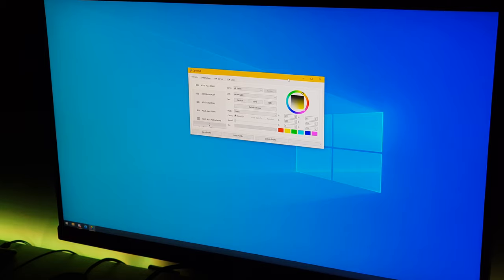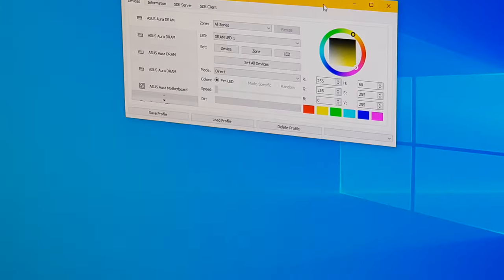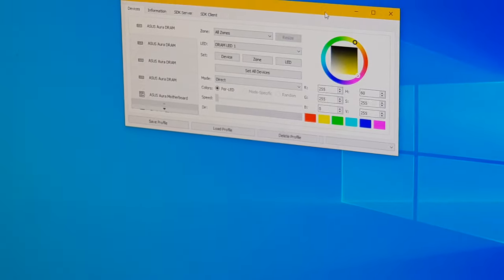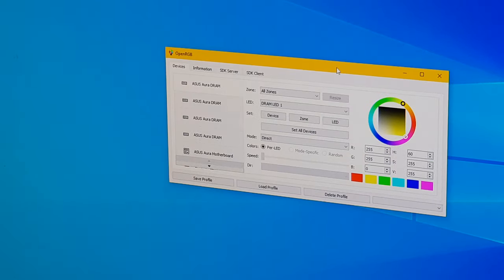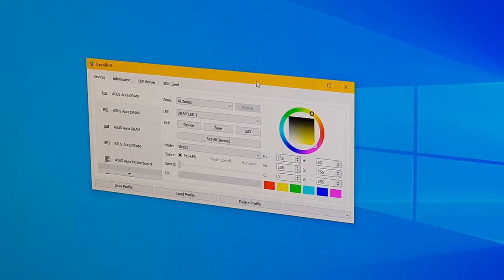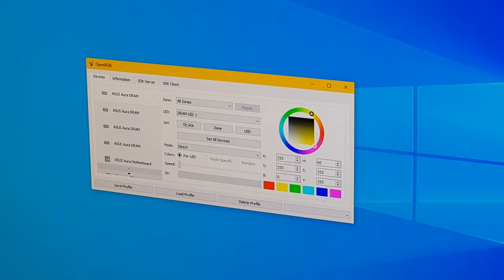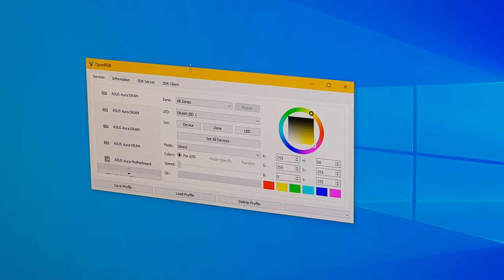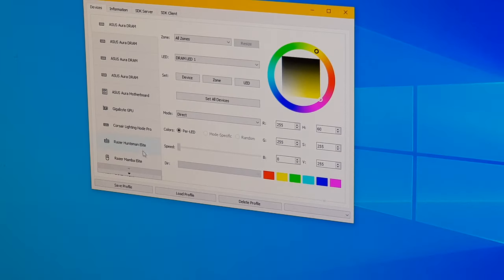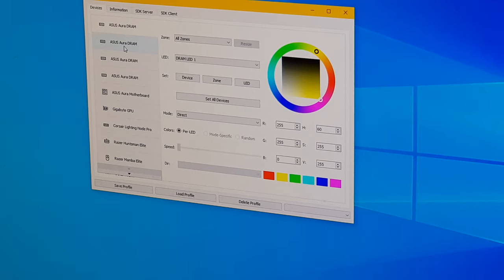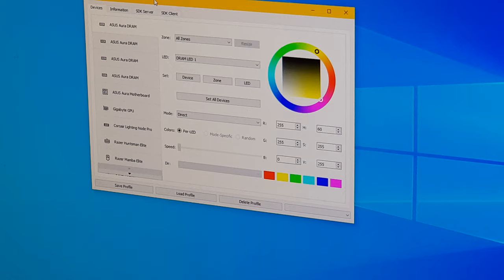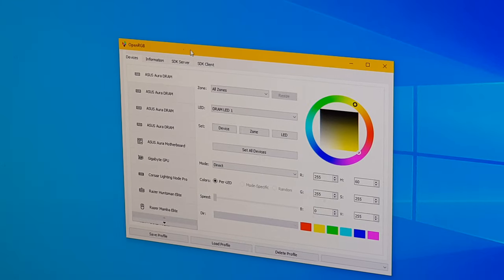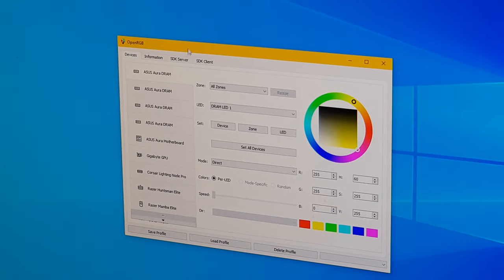So here we have the main window. Let's zoom in on that. What we can do here is we can see all the different RGB devices that are detected. Let's bring that in frame on the side here.